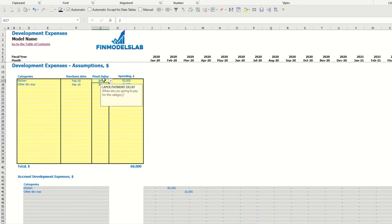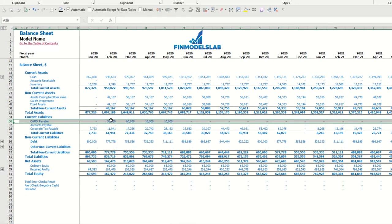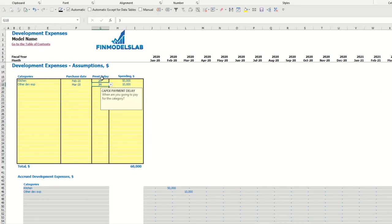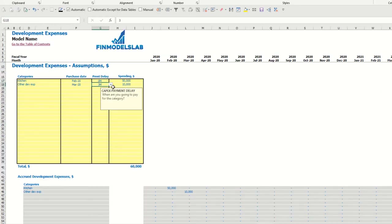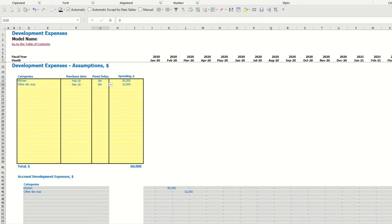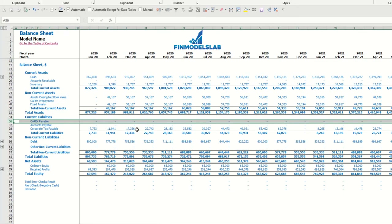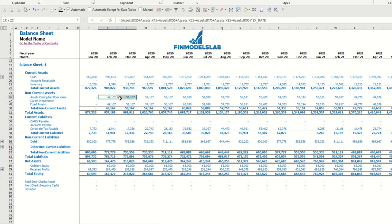Because of the two and three month payment delay, you may see that we have capex payable. If you select 0 months, capex payable will be 0 and you will just have fixed assets amounts broken down by months.